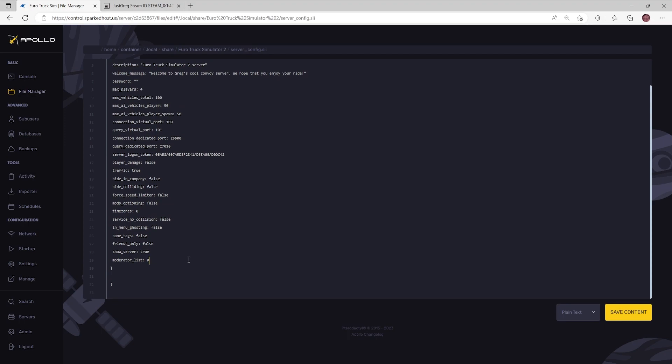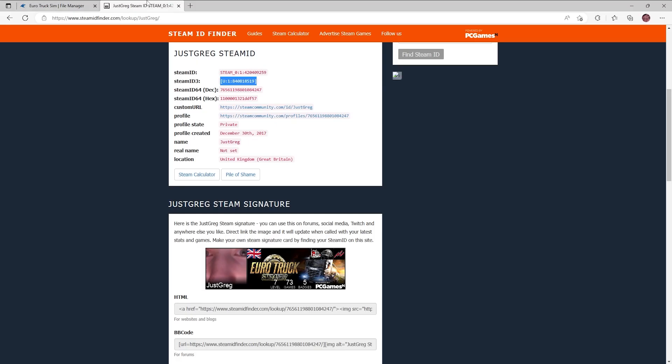Find the line moderator_list. The default value will be zero. Now insert the steam 64 ID of the user that you would like to add as a moderator.